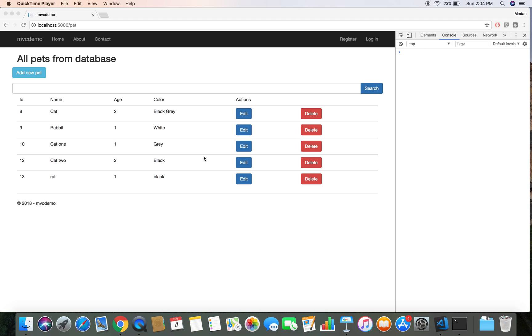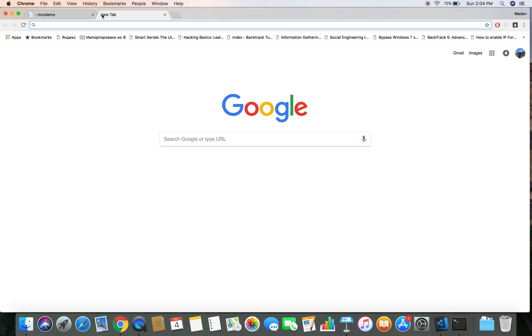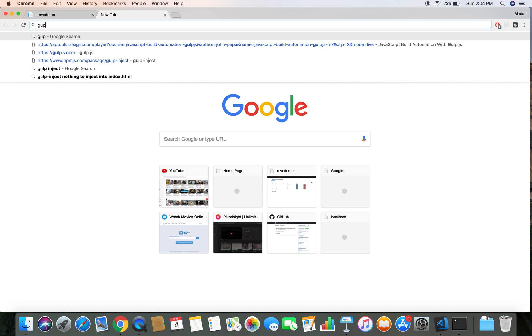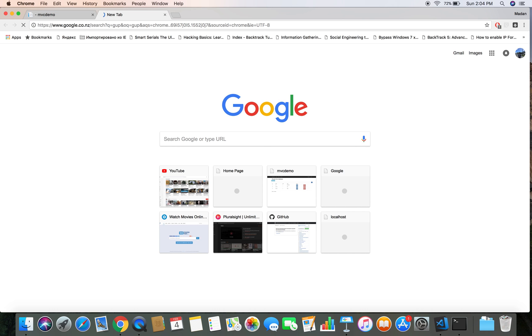Hello and welcome back. This is Madan, and in this video we're going to learn how we can integrate Gulp into our MVC demo project. So at first, let's move to the internet and see what Gulp actually is.